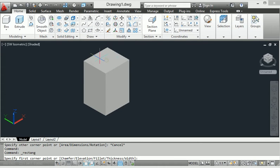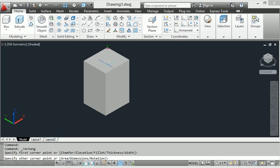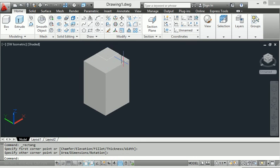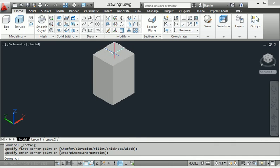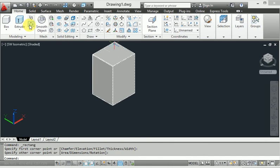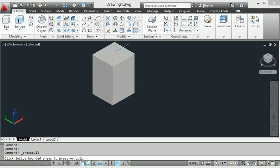When I select, this rectangle is in top view because the position is top view. Look at this — I have made one rectangle here. Now I will again apply the press-pull command.